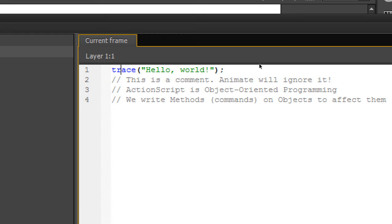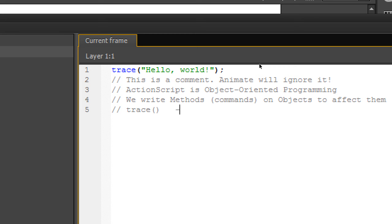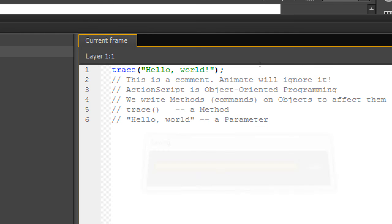At the top here, 'trace' was a method — the trace method — and it had a parameter in the parentheses. So: trace is a method, 'hello world' is a parameter. Make sure all comment lines have a double slash at the beginning with no space between them. You'll notice different color coding in your code — blue and green — which helps you understand what you typed.